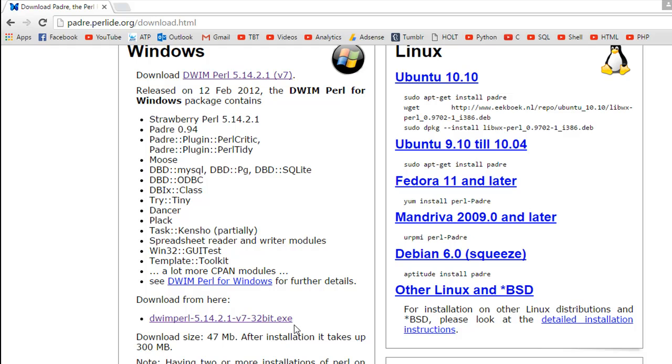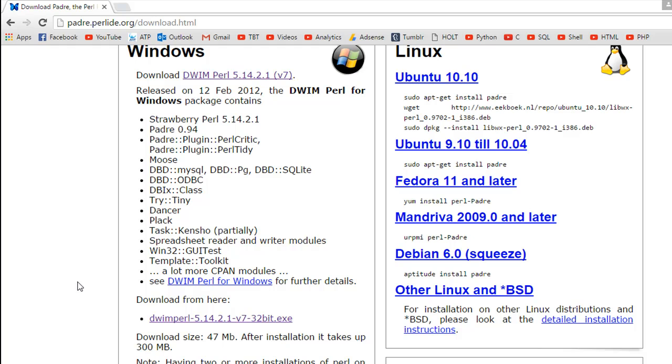I already have the software installed on my system, so I'm not going to download this setup file again. But once you've downloaded this file, you just have to click on the file and run it as the administrator on your system, and then follow the defaults and you'll have the software installed. There's really nothing fancy in the installation process; you just have to stick to the defaults.